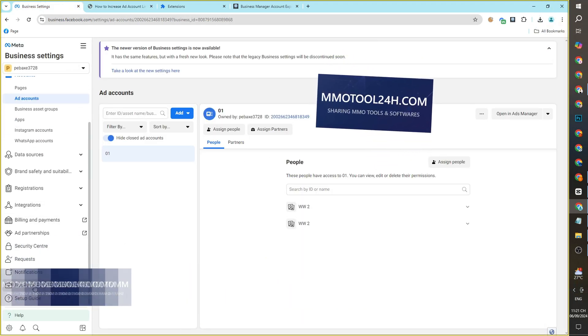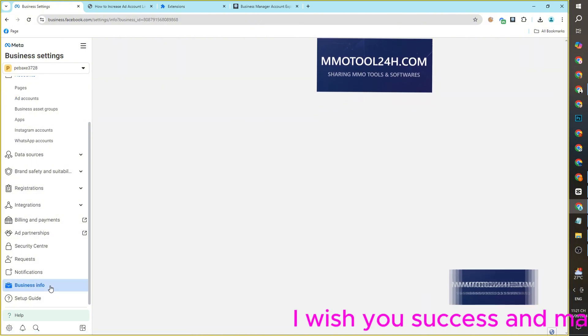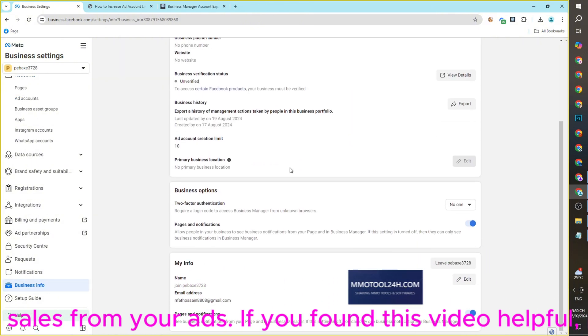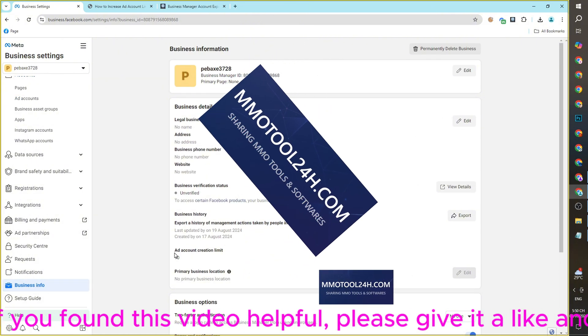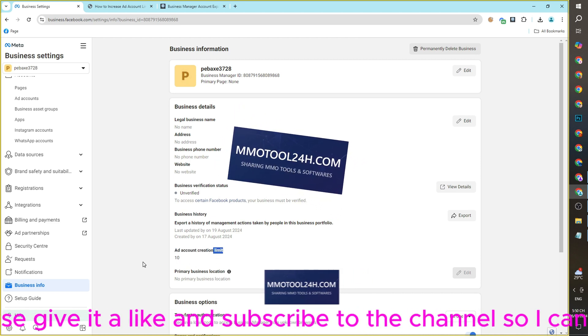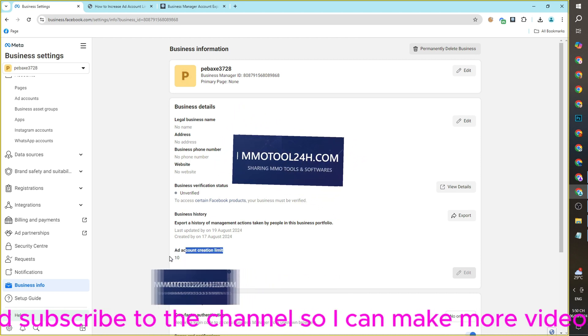I wish you success and many sales from your ads. If you found this video helpful, please give it a like and subscribe to the channel so I can make more videos.